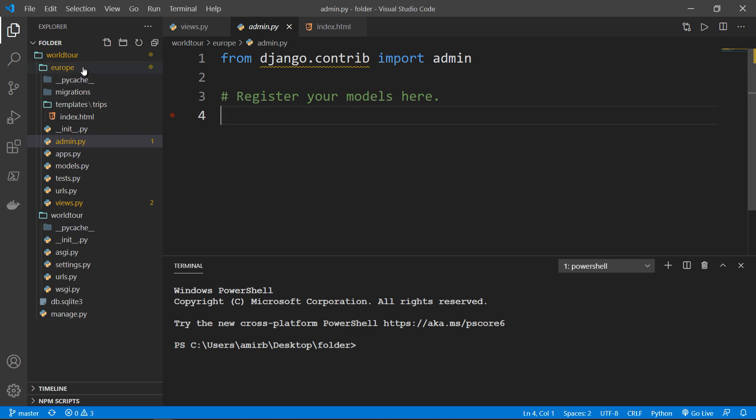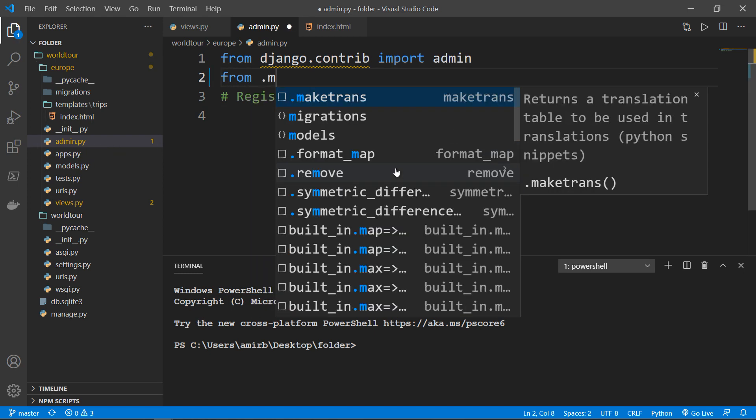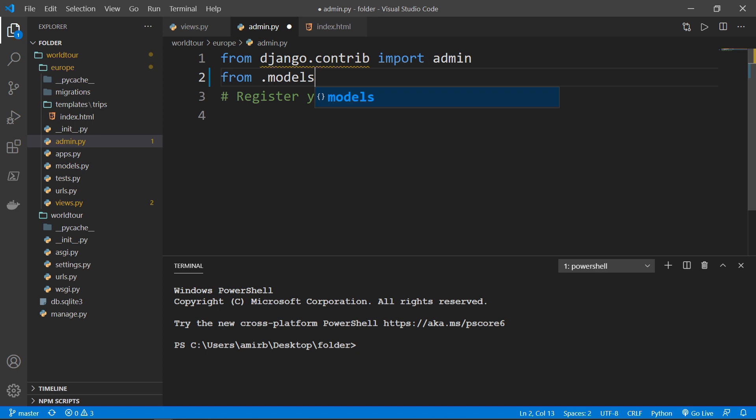So go ahead and open your application inside admin.py. And the first thing that I want to do is import from the current directory, from models.py. I want to import the trip class.